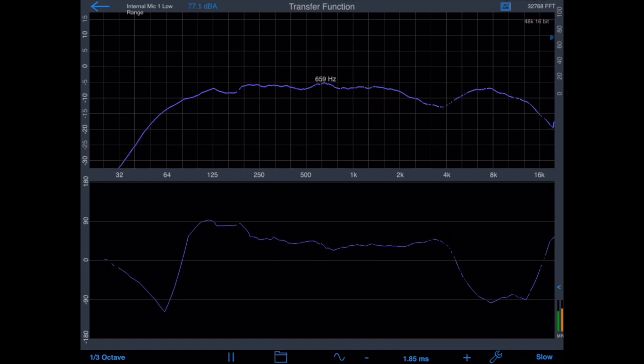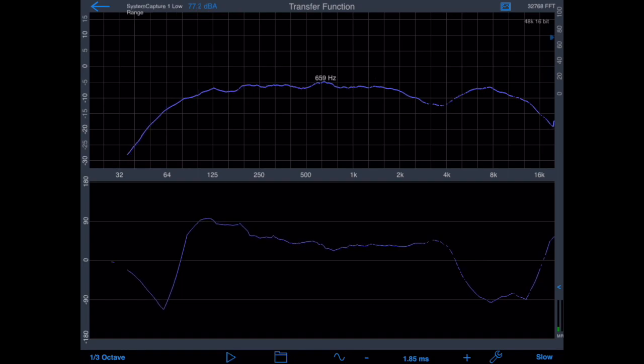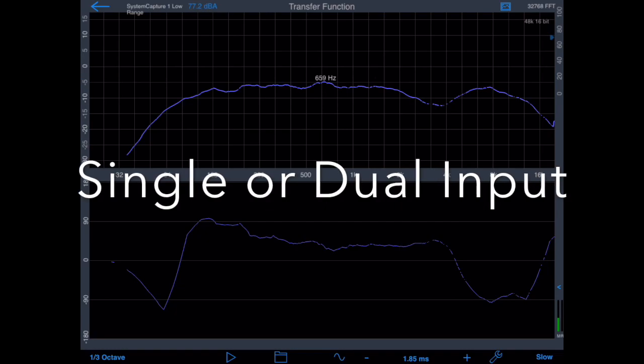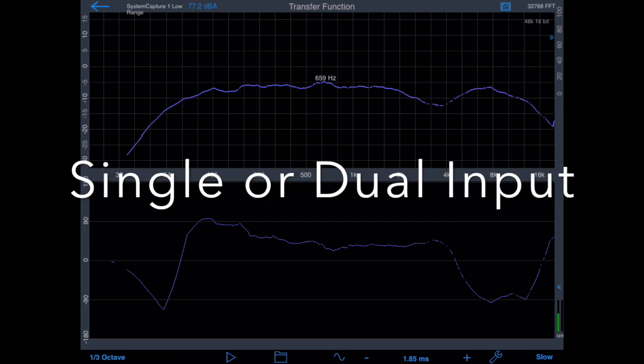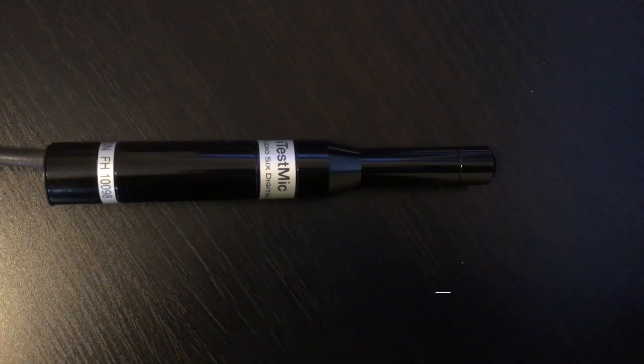Transfer Function is available as an in-app purchase in the Audio Tools iOS app and is also available as a standalone app. Transfer Function can be used in two modes: single-channel input or dual-channel input.